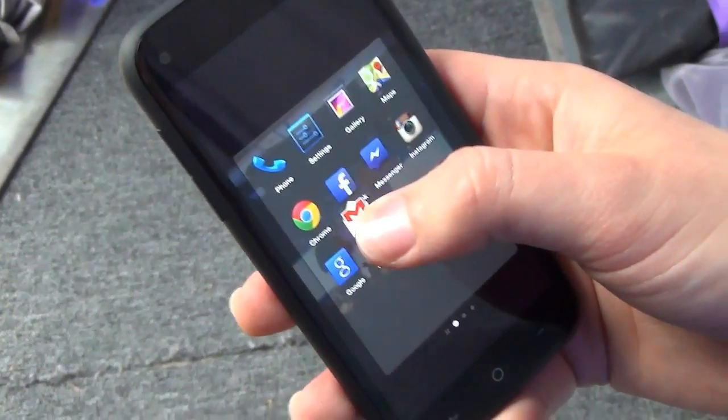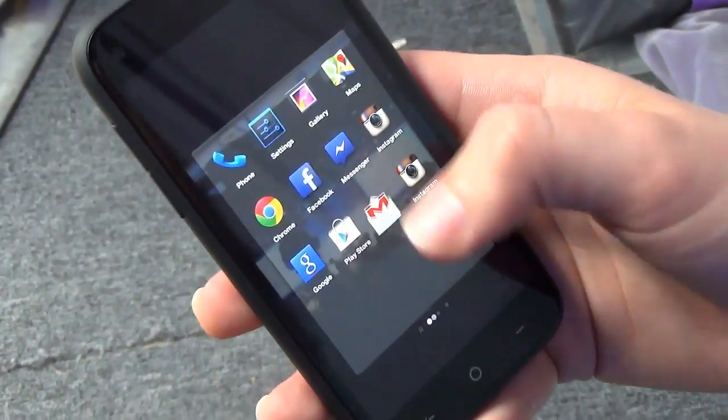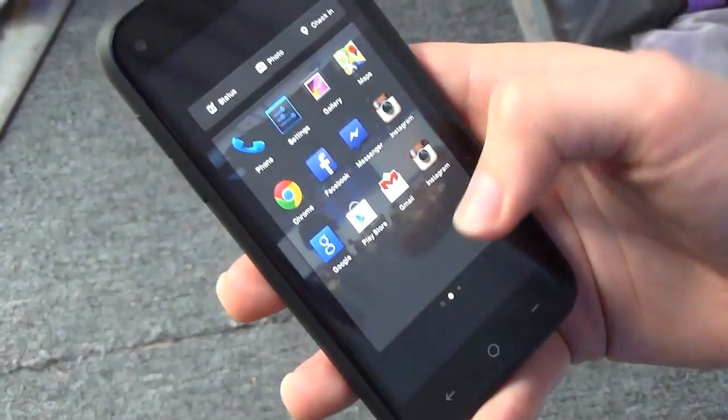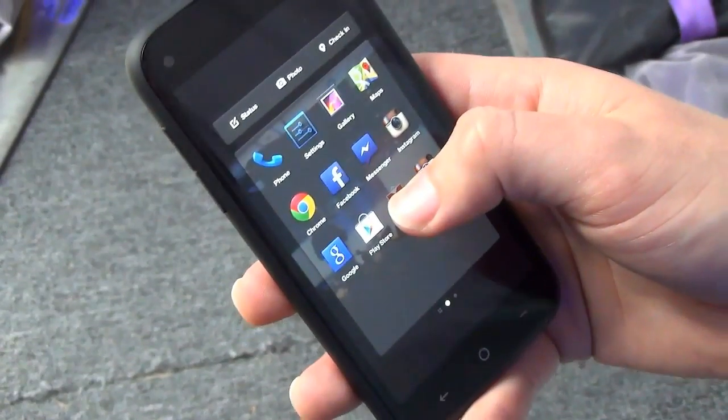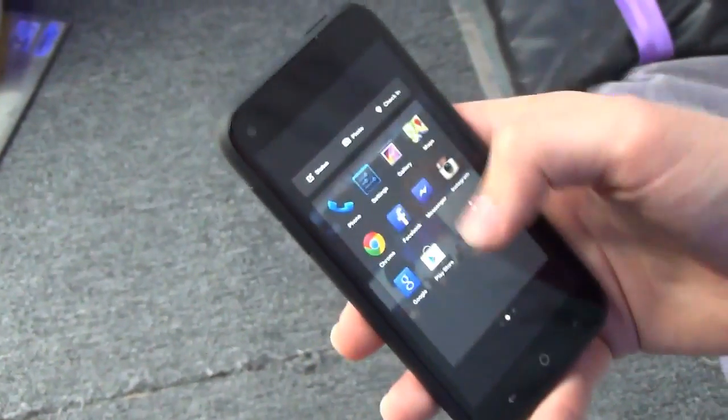I'll grab Gmail, throw it onto the launcher, and then I can take it and get rid of it from there.